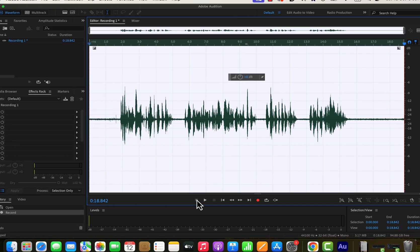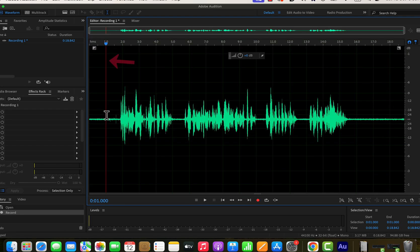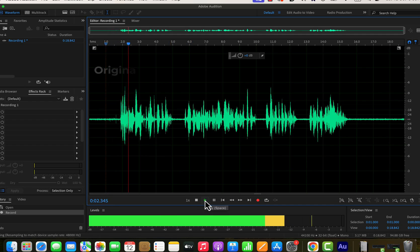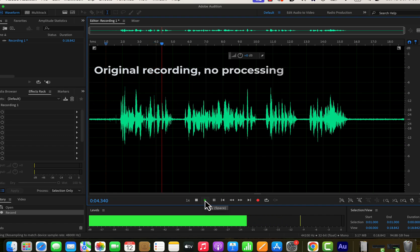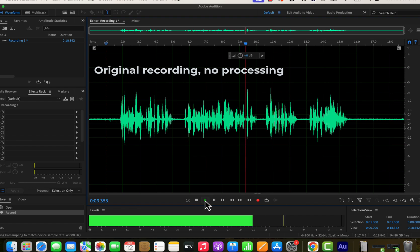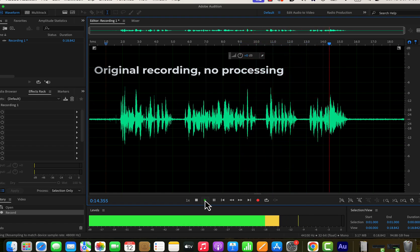After recording the audio, I got a waveform. I can now play the audio to listen to it — you can play from anywhere on the waveform. Click on a place on the waveform and the playhead will appear: a red vertical line with a blue icon at the top. If I press the spacebar or click the play icon, the audio will start playing from there.